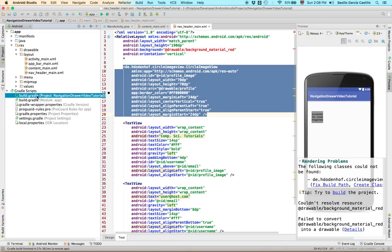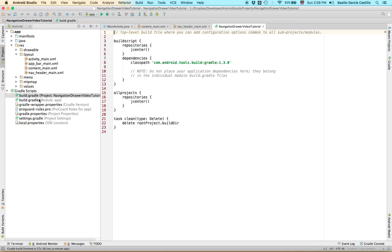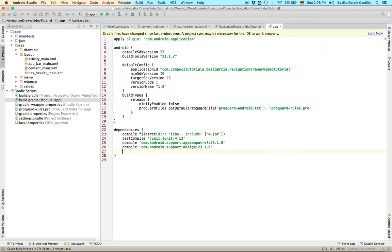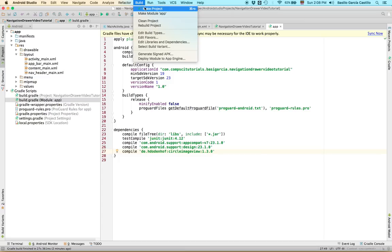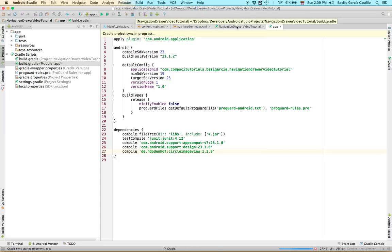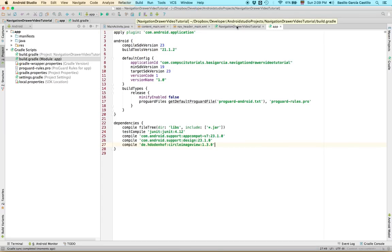So we're going to go to our gradle, this one. And we're going to add the dependency for it. It's compile de.hdodenhof circle image view 1.3.0. And we're going to build it.